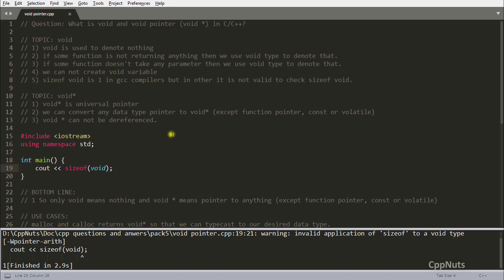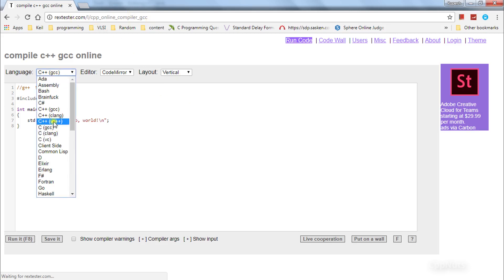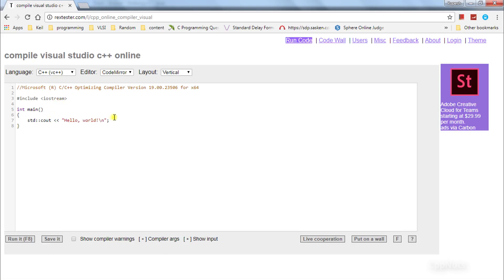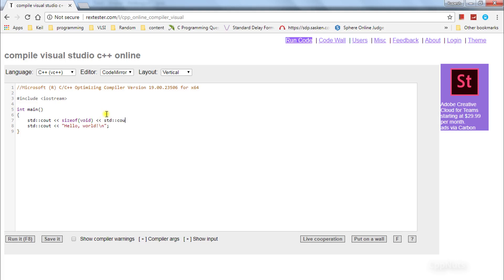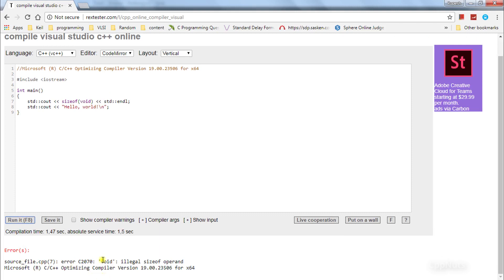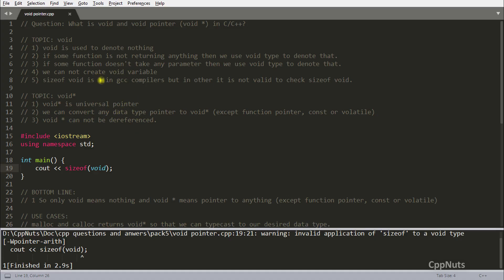However, if you are using Visual C++, a Microsoft compiler, it won't return one — it will give you an error. Let me show that on a website where I select Visual C++. If you try to run 'std::cout << sizeof(void)', you get the error: 'void illegal size operand'. So you cannot pass void inside sizeof in Visual C++, but in GCC it is one — that's something worth remembering.